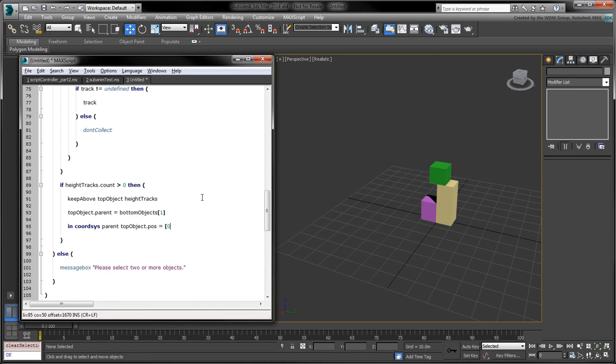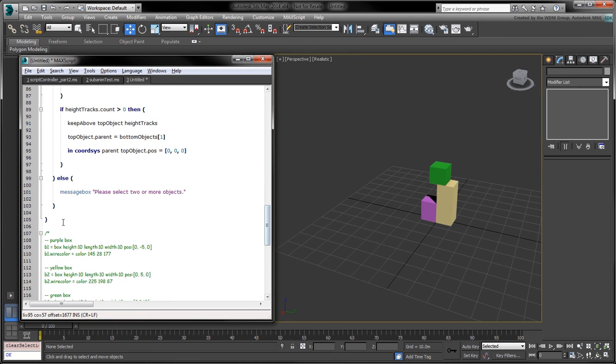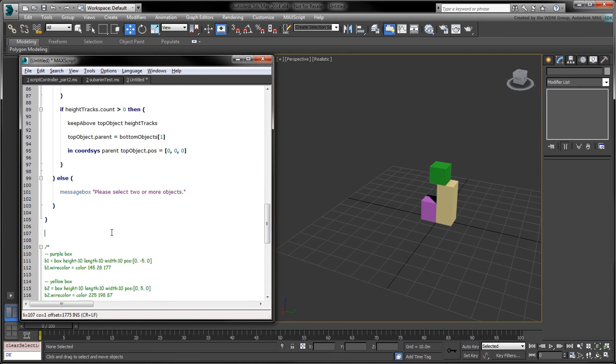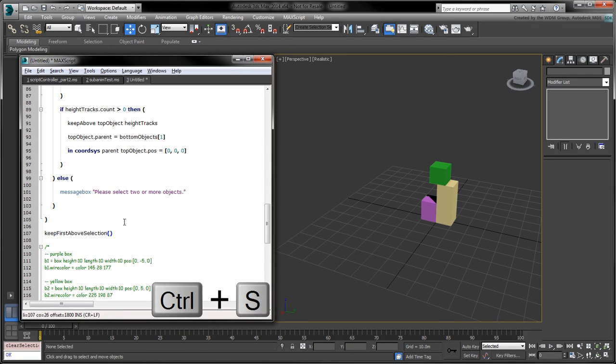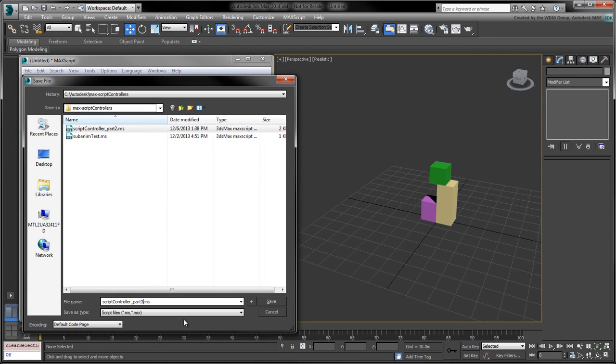This last step is optional, but makes our lives easier when we want to quickly stack objects. At the bottom of the script, call the keepFirstAboveSelection function. We'll save this script as Script Controller Part 3.